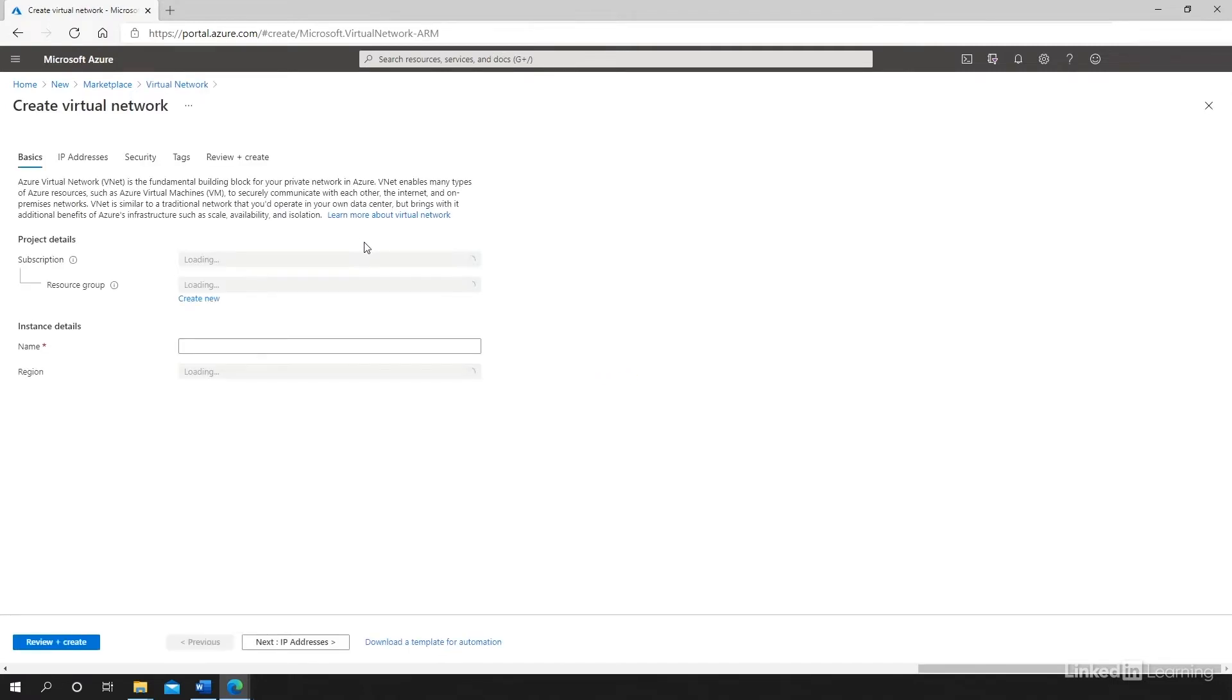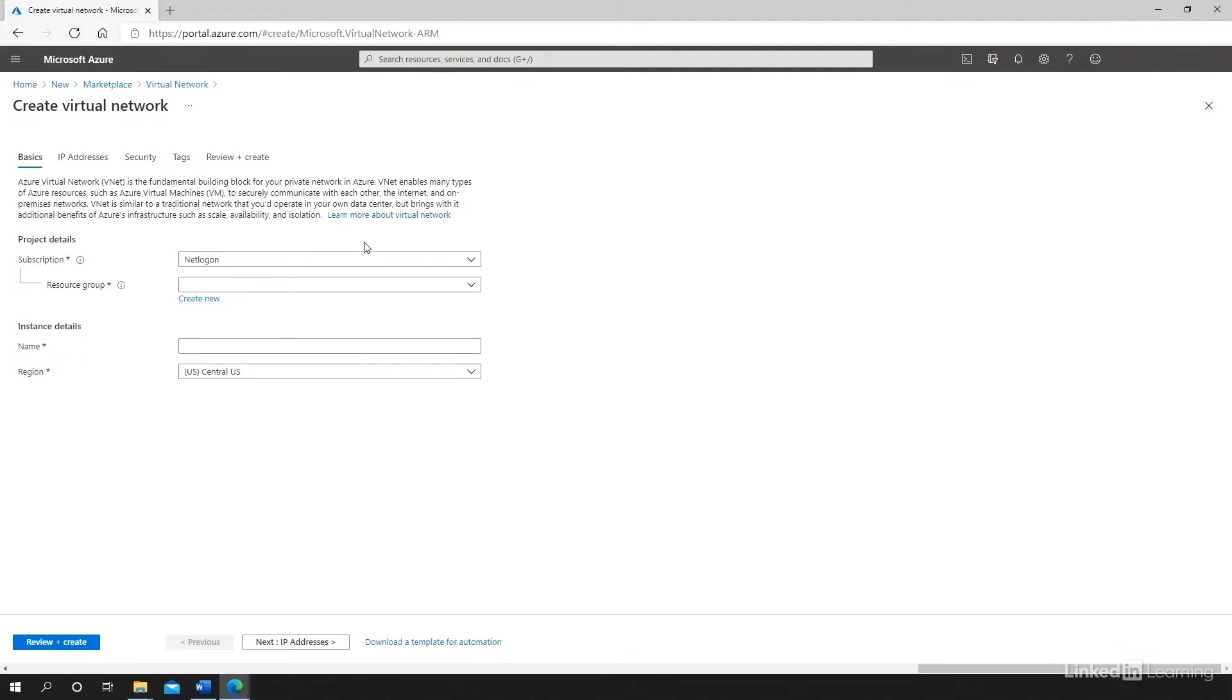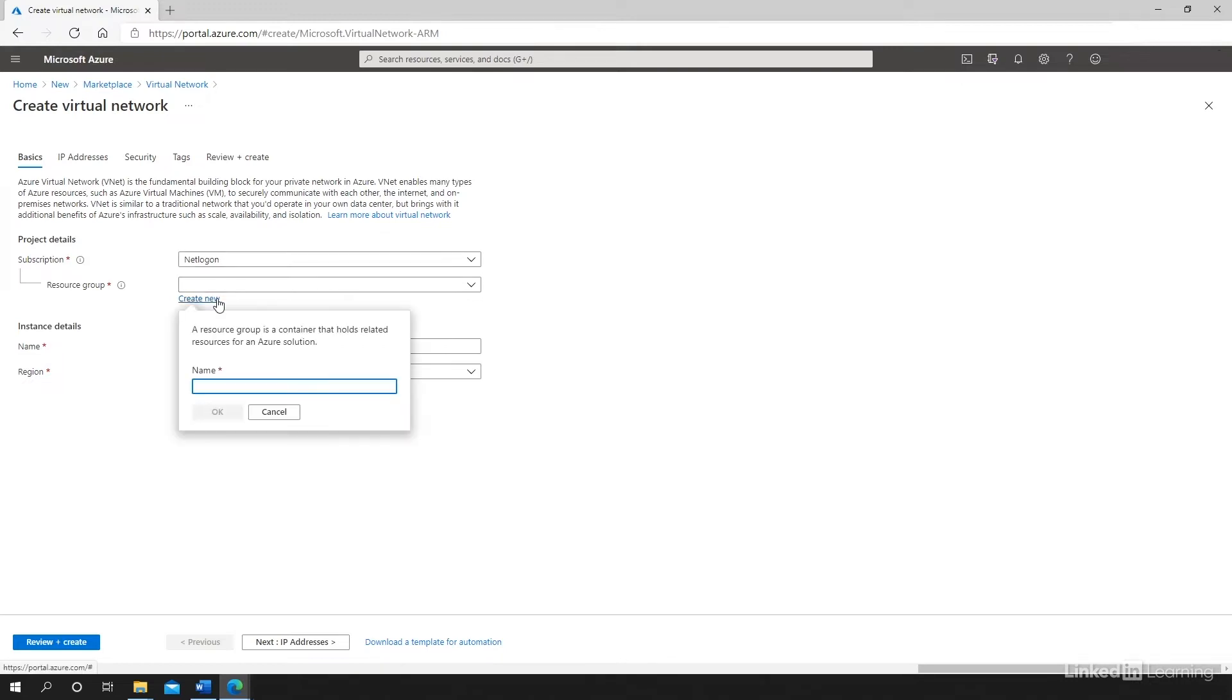So let's go through the various configuration options that are available in the creation process of the virtual network. First, I need to specify the subscription and the resource group where this virtual network will reside. So for the purpose of this course, I'm going to create a new resource group that is going to be used to host all of the resources that I will create.